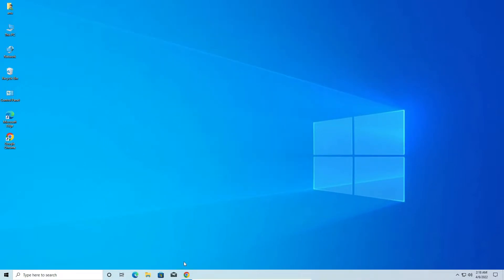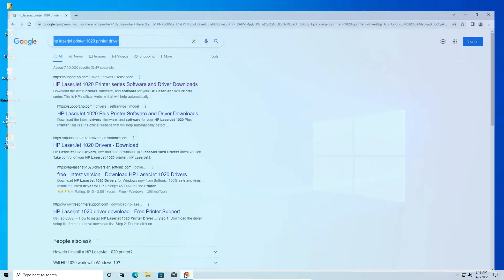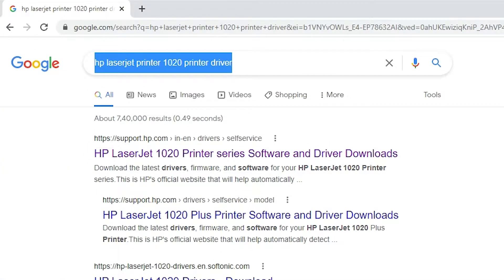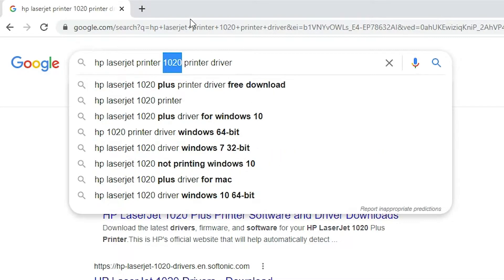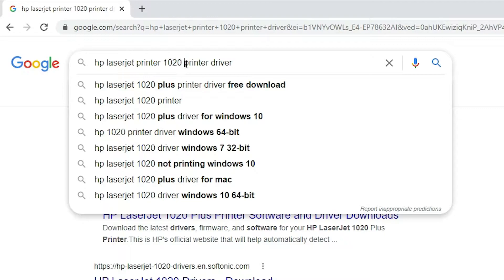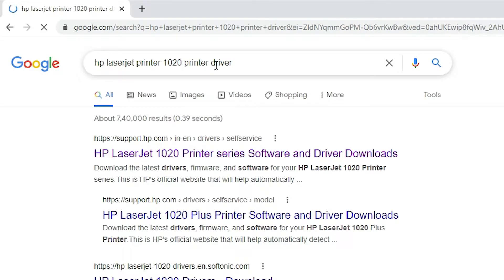First of all, go to any web browser. Here type HP LaserJet Printer 1020. Printer 1022 is the series of the 1020 printer, and 1020 printer driver works 100% with the 1022 printer. Click and hit enter on your keyboard.